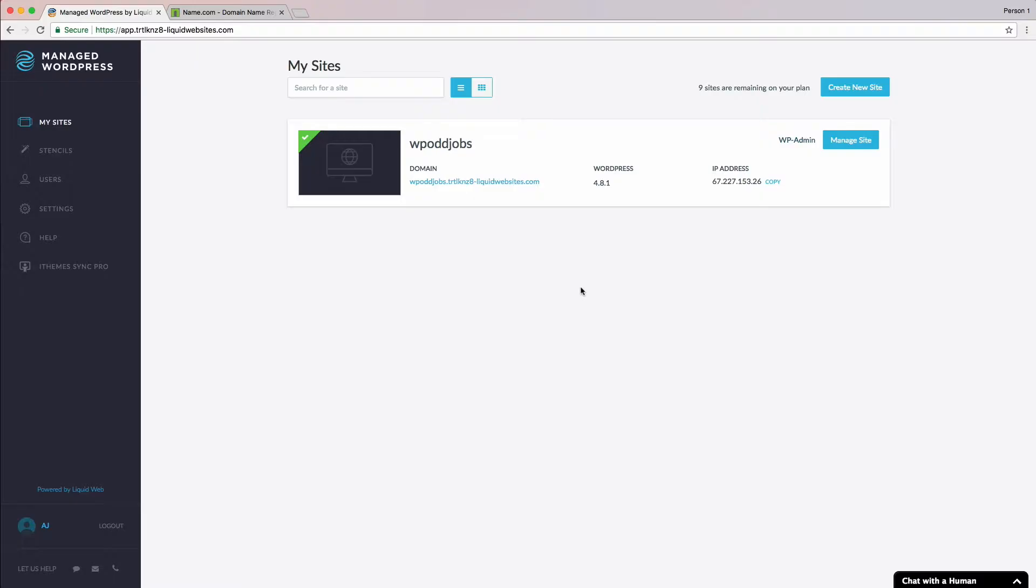To get your site ready to change the URL and to go live with your site, we need to be logged in to our managed WordPress portal. Next, we need to click on the Manage Site button for the site we wish to go live with. Since we're working with WP Oddjobs, we'll click the Manage Site button for this site.